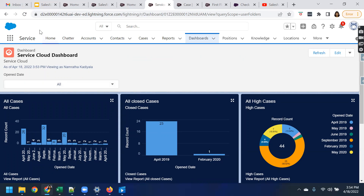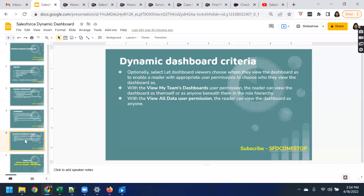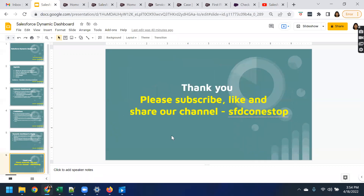These are the limitations we already discussed in our slides. This is what we have for today's session. If you find our videos informative and helpful, please do continue to like, share, and subscribe to our channel SFDC OneStop. Until we come up with our next video session, please do take care of yourself. Signing off, yours, Namrata Kadiyala. Bye-bye.